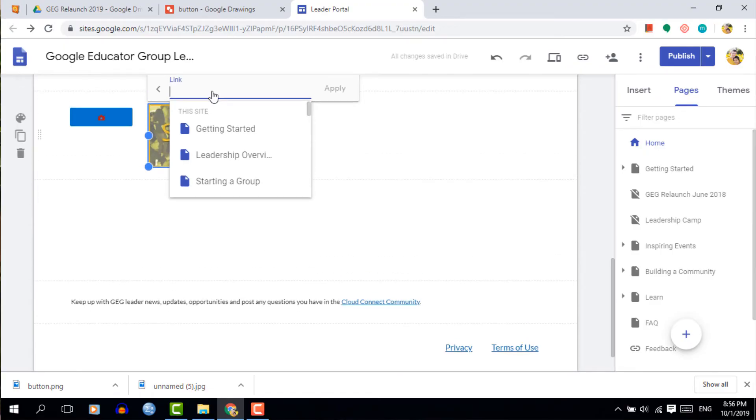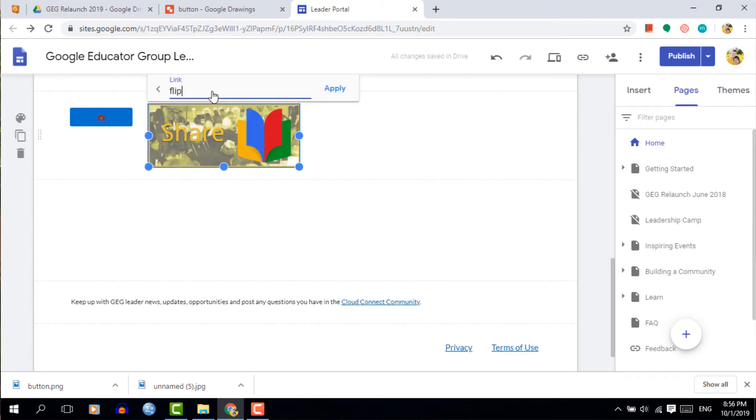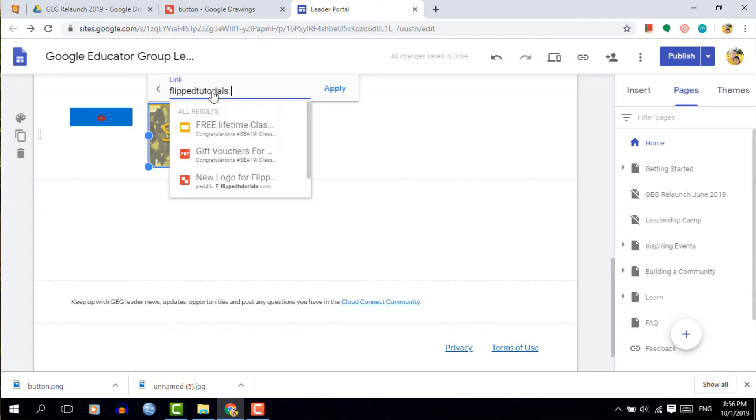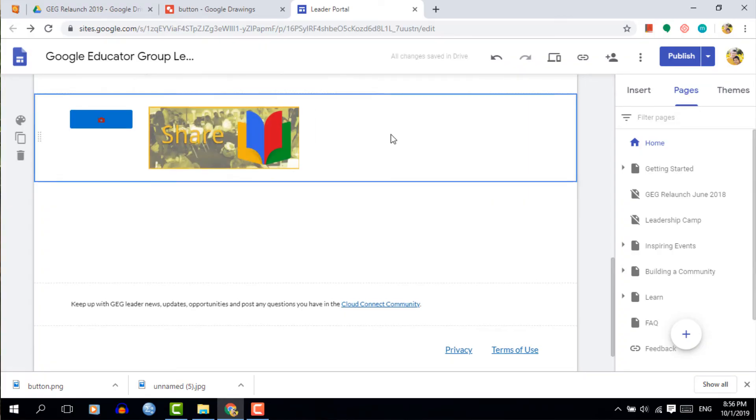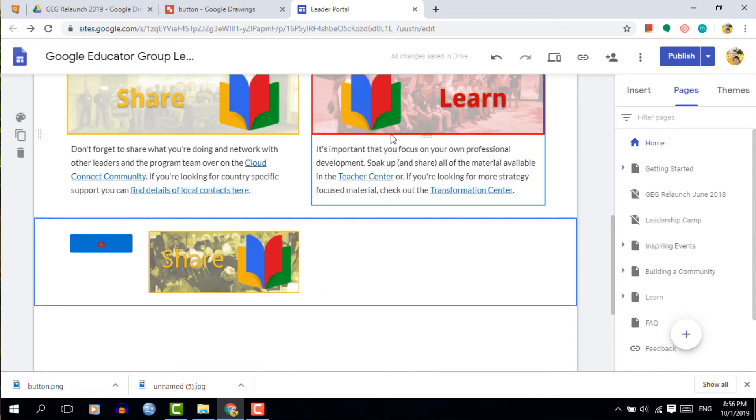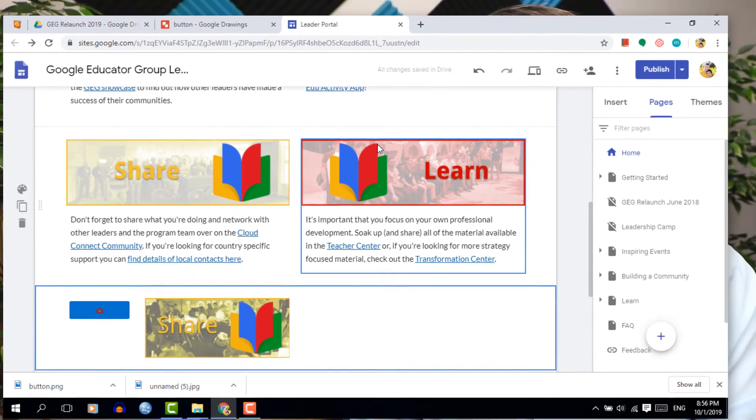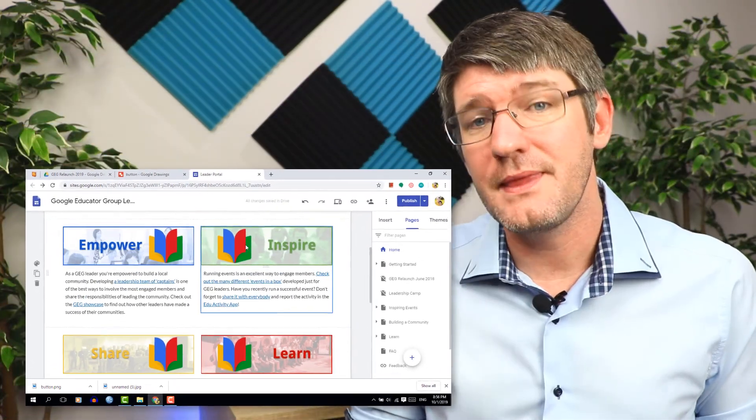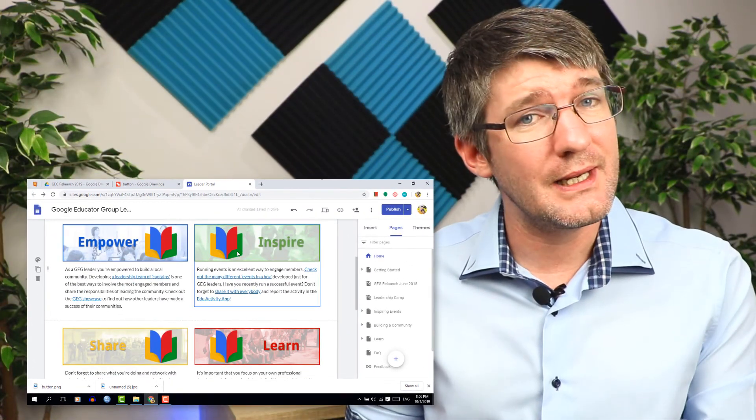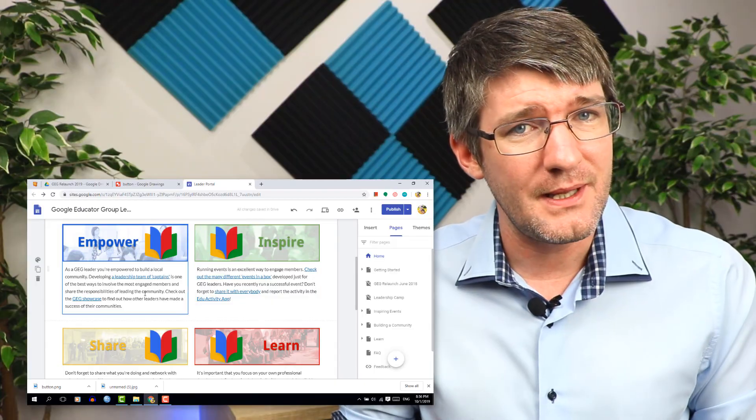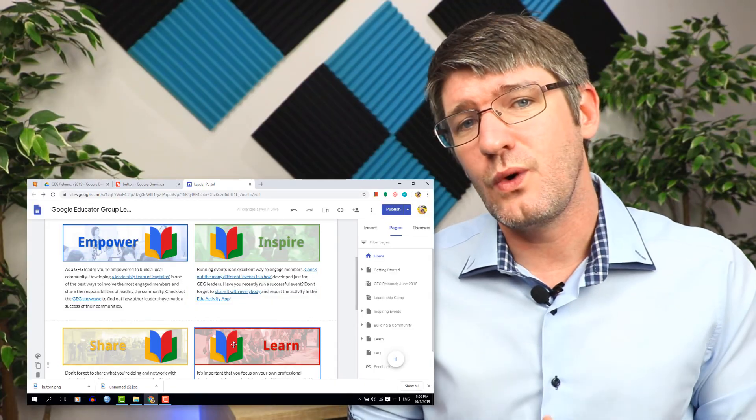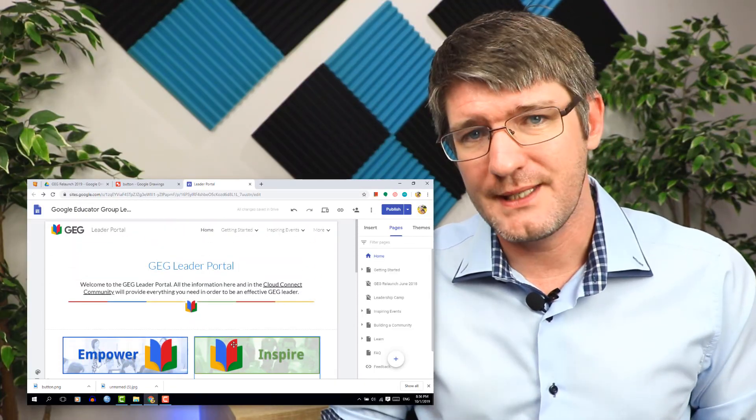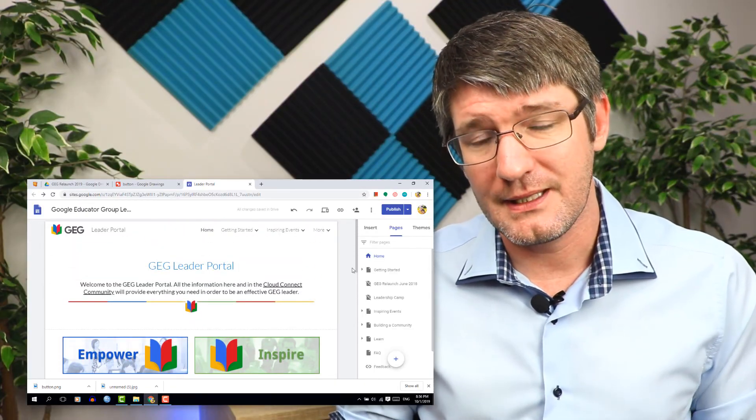Once you're happy with your button click on it once and then select the hyperlink icon. Again you will recognize this from other links on your website. This is where you can now send people out of your website. Now I'm going to send them to fliptutorials.com and that will bring them straight to this website. Once you've done that make sure that you click on that save button because otherwise you will not save this hyperlink.